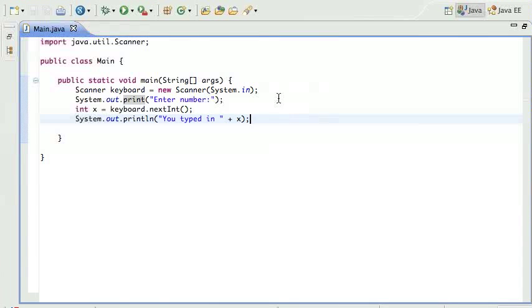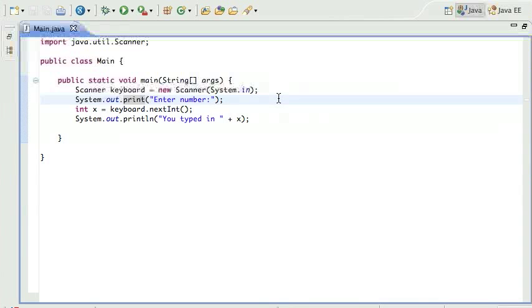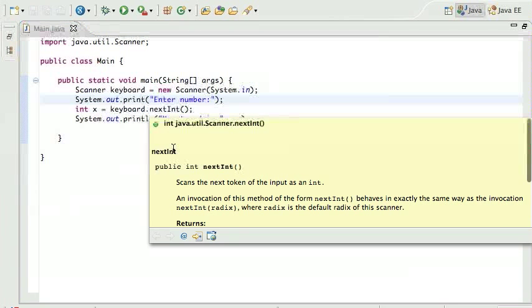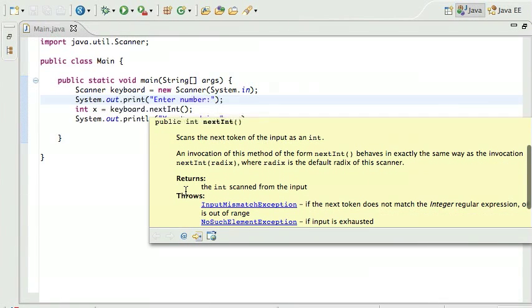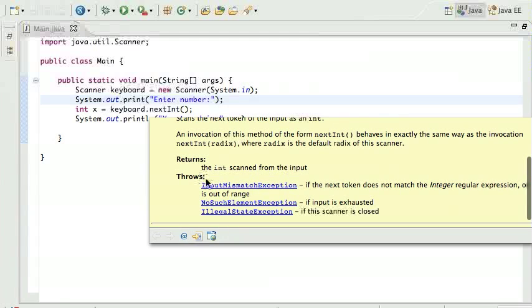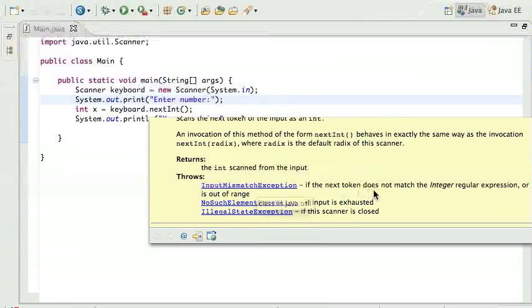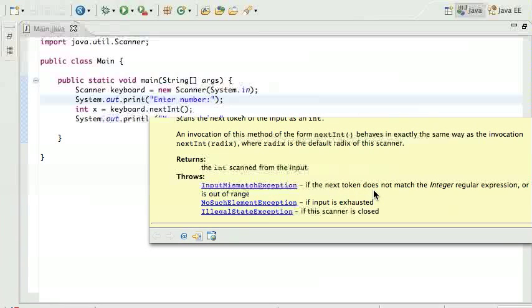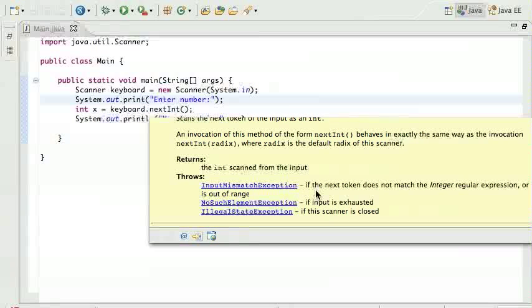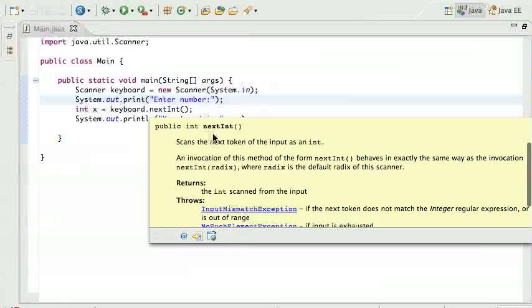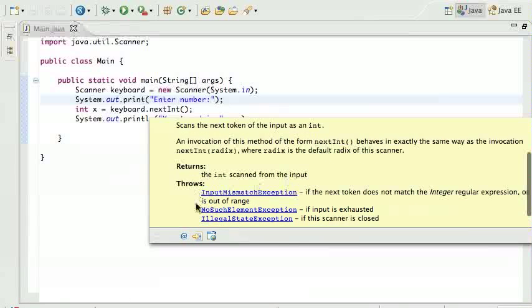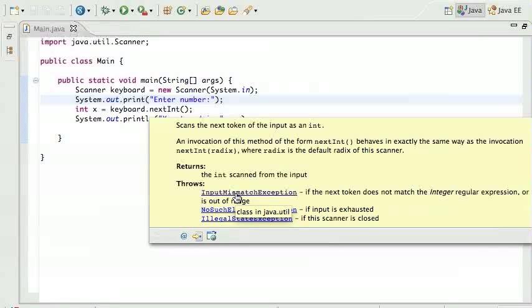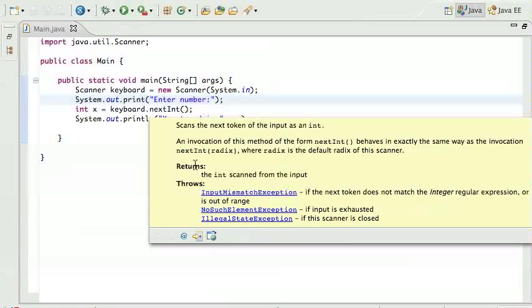That's good. Now I know that my users are gonna be doing this, so I don't want my program to crash on my users. How do I fix this? Well, if you look at the nextInt here in the description, it returns the integer scanned from the input, and then it throws these three things. So it throws InputMismatchException if the next token does not match the integer regular expression or is out of range. So if the user types in something that is not an integer, the nextInt method is going to throw this exception.